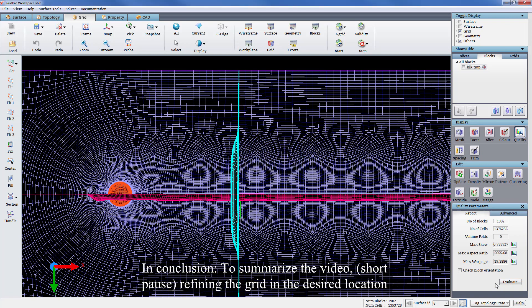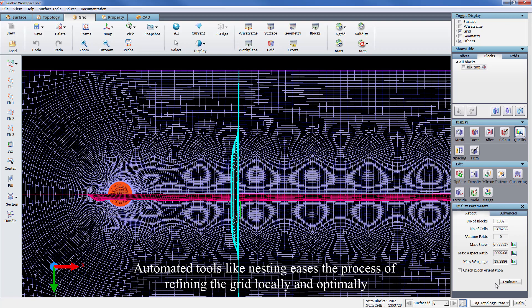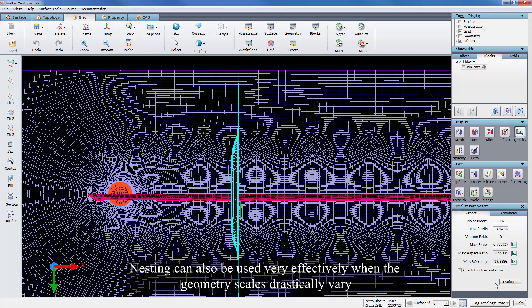In conclusion, to summarize the video, refining the grid in desired location without hanging nodes or drastic increase in count is a challenging task. Automated tools like nesting uses the process of refining the grid locally and optimally. Nesting can also be used very effectively when the geometry scales drastically vary.